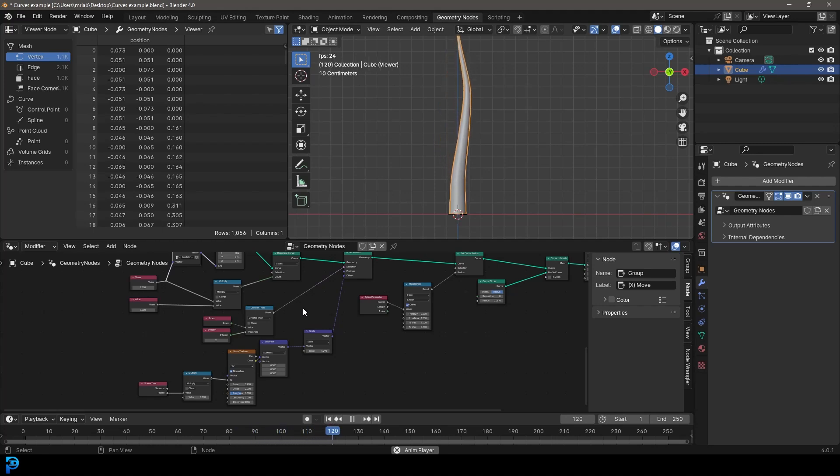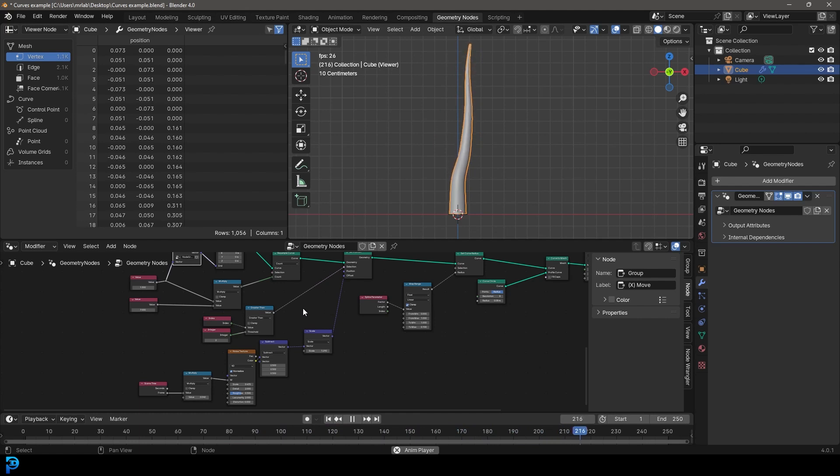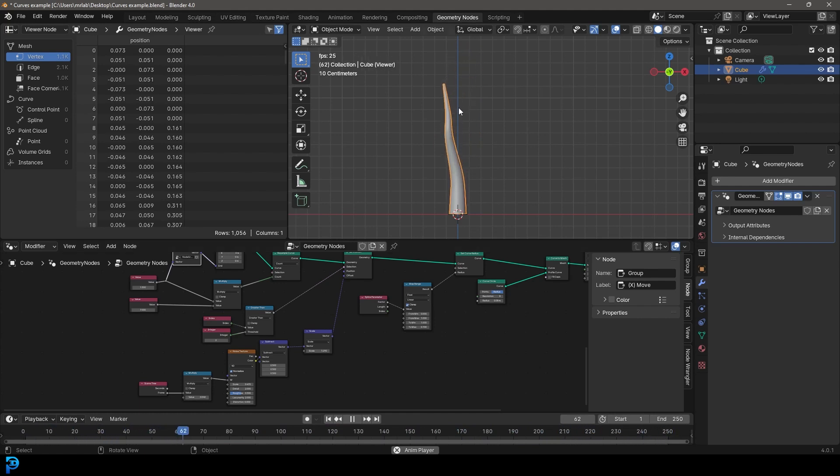Welcome back to another Geometry Notes lesson. I've been making this series that I've been putting in a playlist, Geometry Notes for Beginners. And today we're going to be looking at curves.